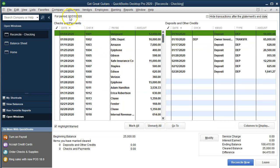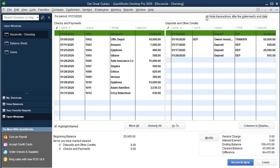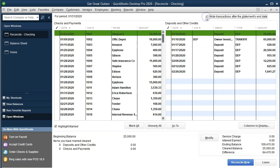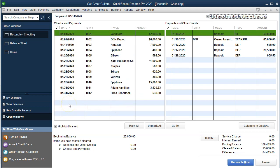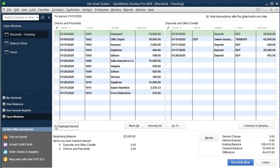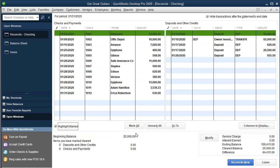Here's the bank reconciliation layout. You can hide transactions after the statement date by selecting that option — very useful since we entered two months of data. Selecting it removes all February information. There's also a 'highlight marked' option I like to keep on. You could try checking everything off at once, but ours doesn't reconcile that way, so we'll have to go line by line.